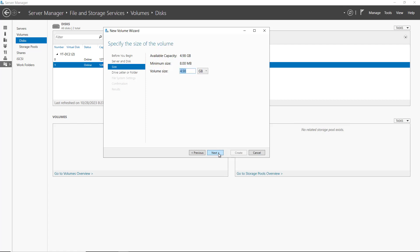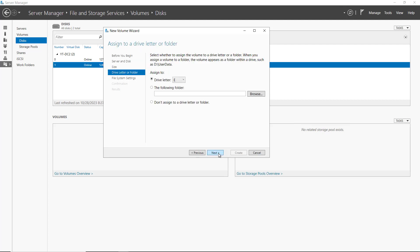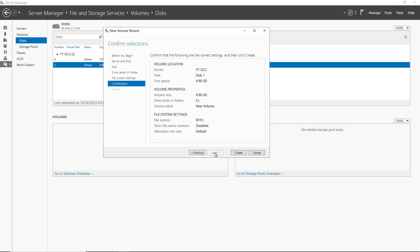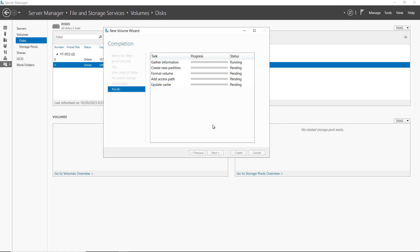I'm going to choose the defaults that you see here. Once again, the volume size is the same. The drive letter is E, or I could choose those other options that we saw previously. And I can choose under the file system, NTFS or REFS. The FAT32 is not available using this option. It also shows the option in case you're using a 16-bit application. It doesn't allow for any file names longer than eight characters. I'm going to choose Next and Create.